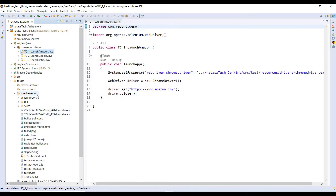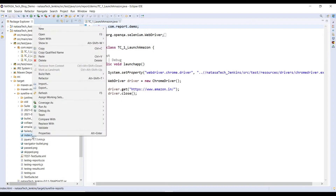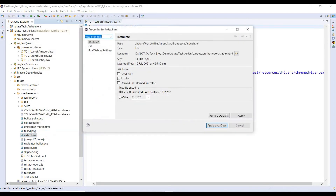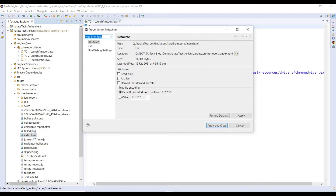Under Surefire report, you can find index.html. Here you have to take this path. Right-click on this index.html file and click on Properties. Here you can find the partial path and full path. You can take this full path — just copy it.